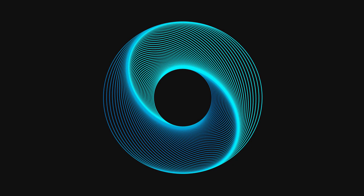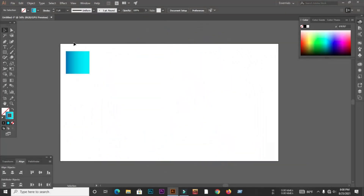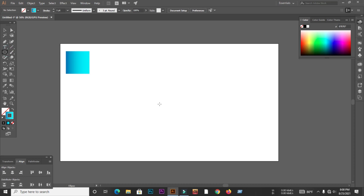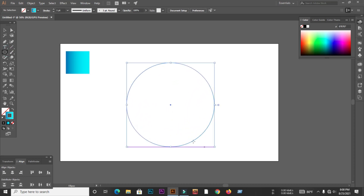Hello viewers, welcome to my channel. In this tutorial I will show you how to create an artistic geometric shape in Adobe Illustrator. So let's start the video. First we go to the ellipse tool and create a circle, then select the circle and give it a stroke.